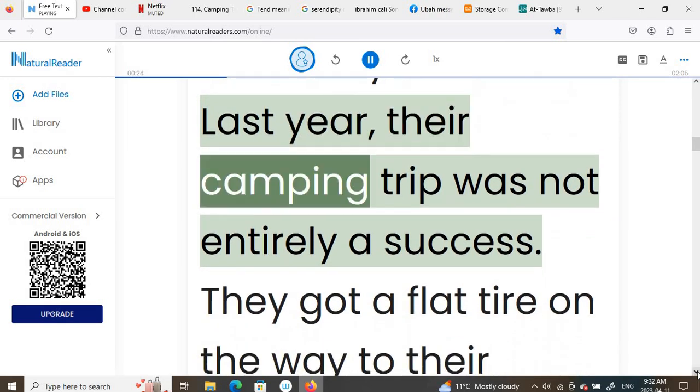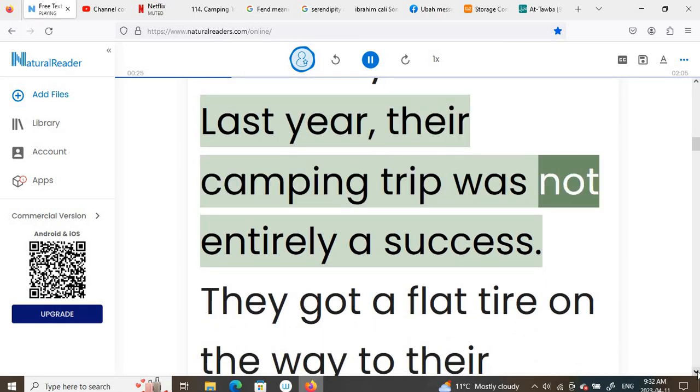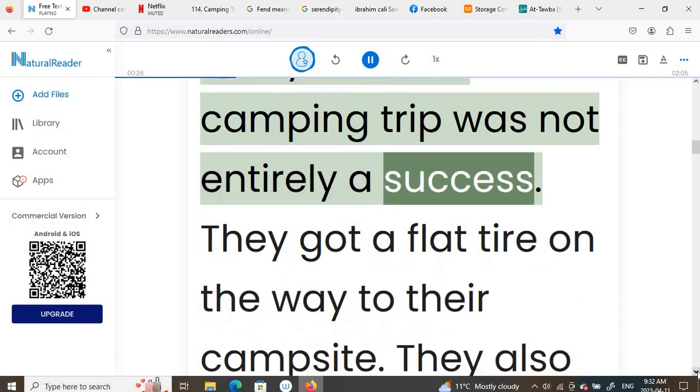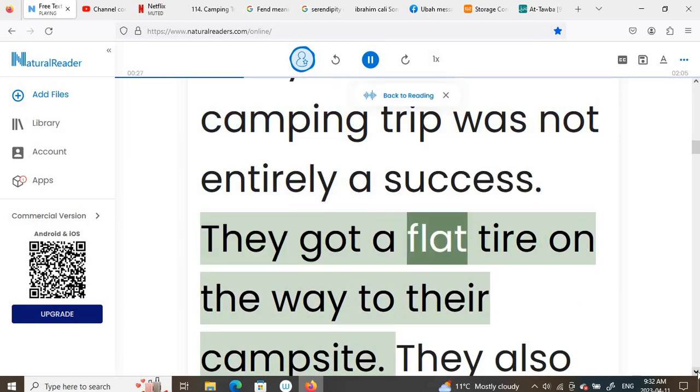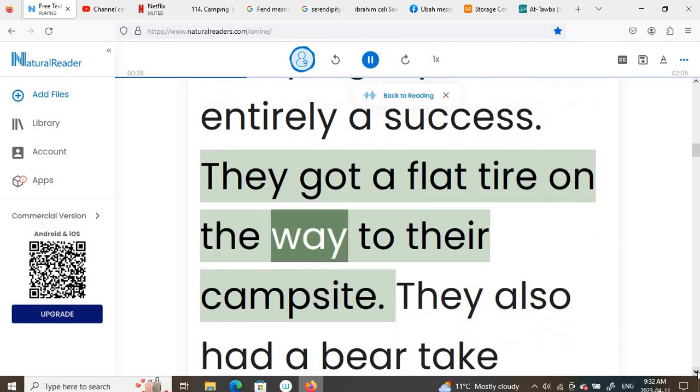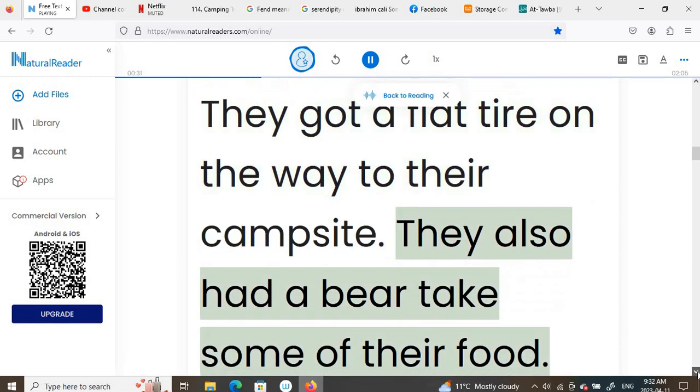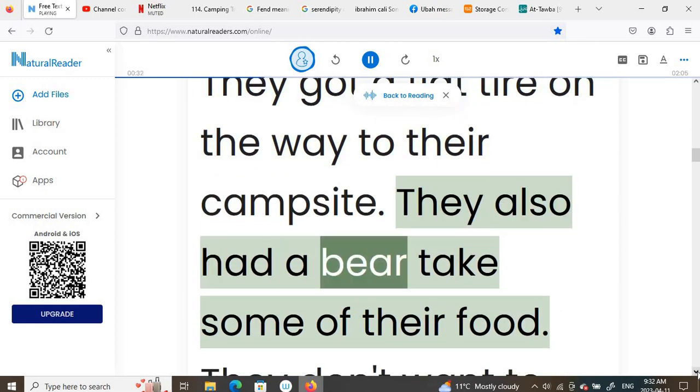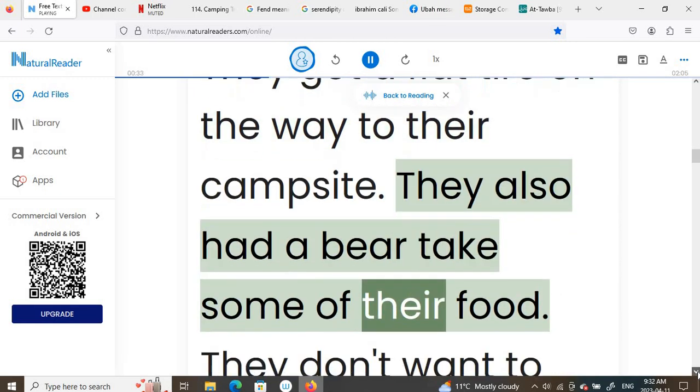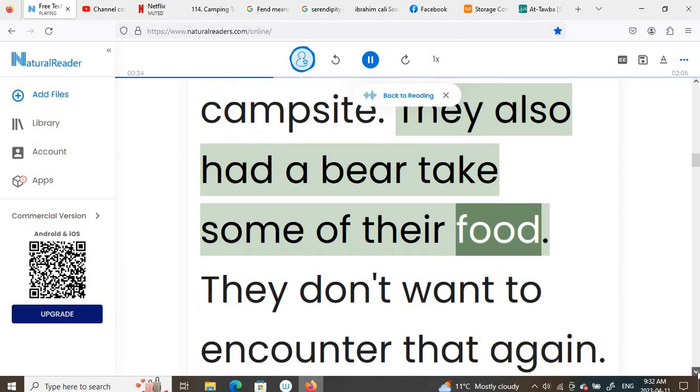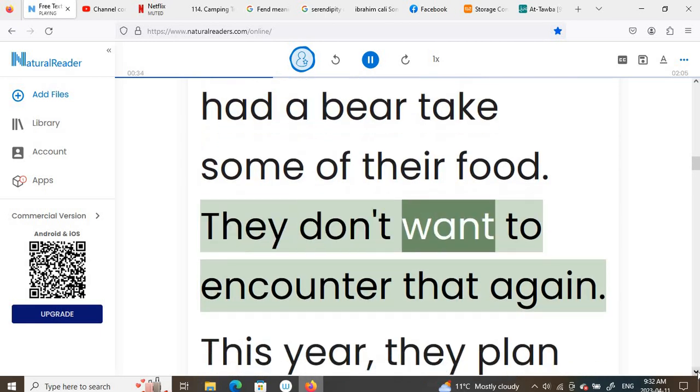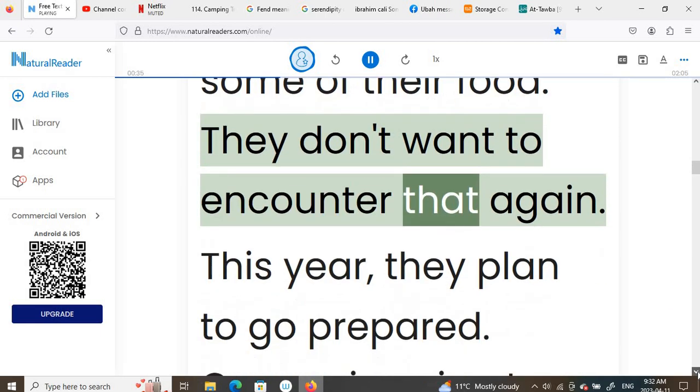Last year, their camping trip was not entirely a success. They got a flat tire on the way to their campsite. They also had a bear take some of their food. They don't want to encounter that again.